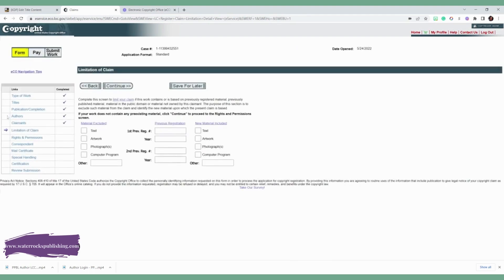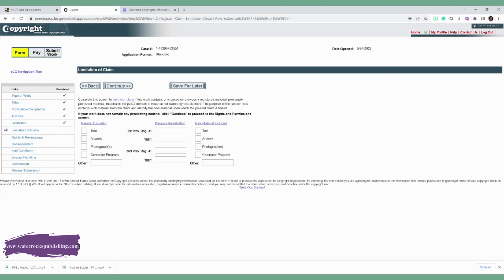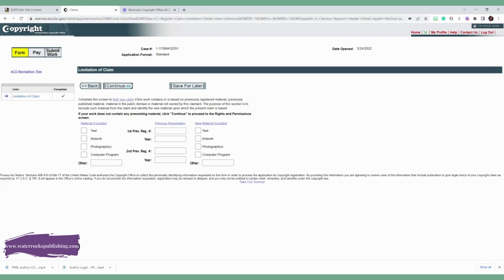And then you're going to go ahead and click continue. And as you see on the left, you are making progress. It keeps track of where you are in the application process and it lets you know if you completed it. And you're going to go ahead and do the limitation of claim. So you can click this screen to limit your claim if the work contains or is based on previous registered material, previously published material. If it's not, then you're just going to go ahead and click continue.